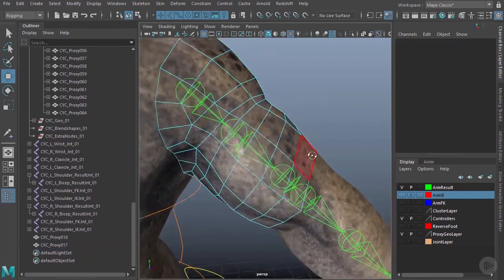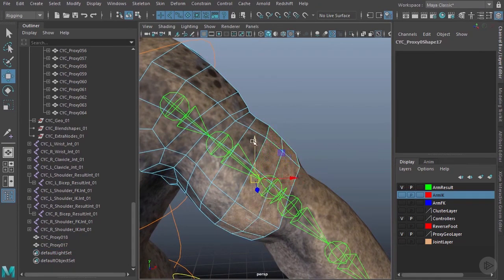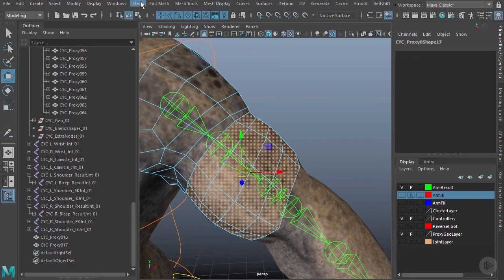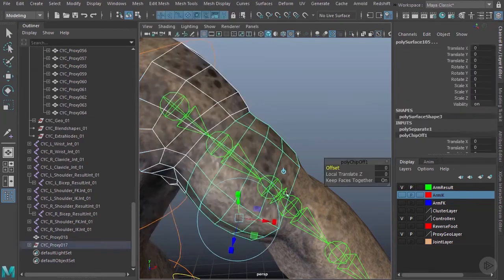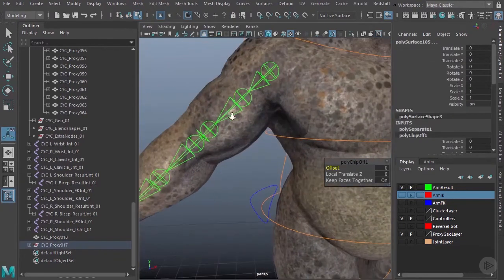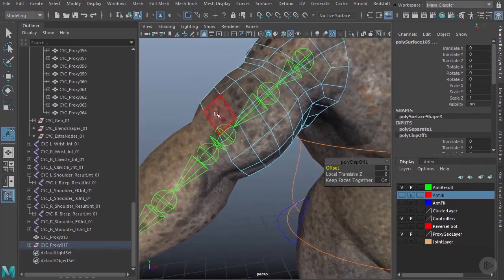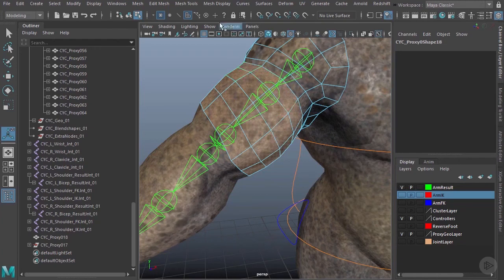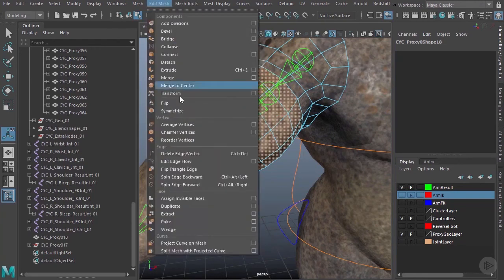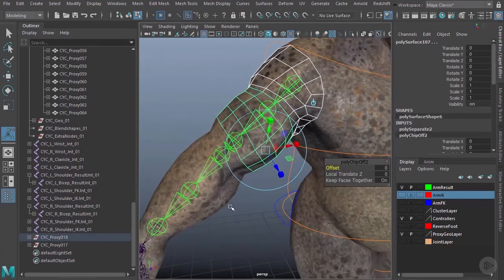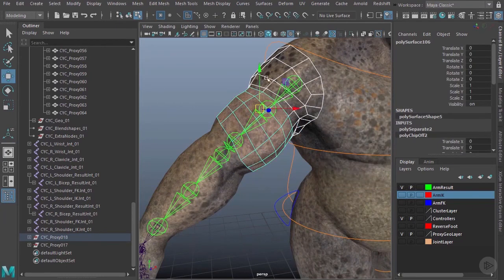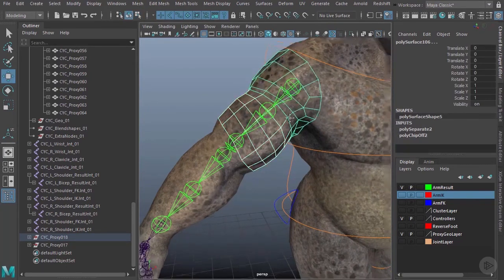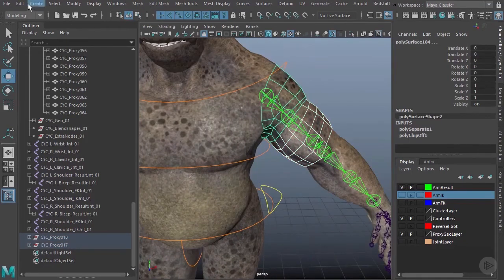I'm going to separate out this bottom part here, right about to there, and I'll go to my Modeling menu. We can do the same on the opposite side. I'll grab this piece right here, go to Mesh and Extract. I want to make sure I grab all four of these pieces and kill their history.